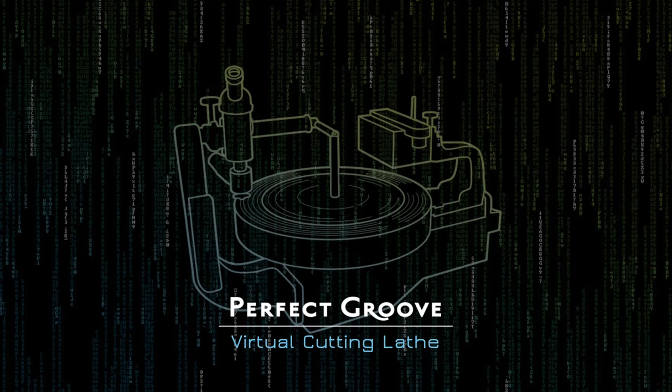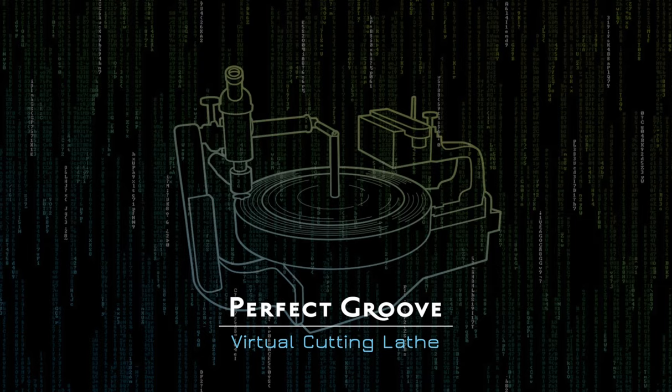Perfect Groove is a virtual cutting lathe which emulates the analog lacquer cut in the process of vinyl record production.